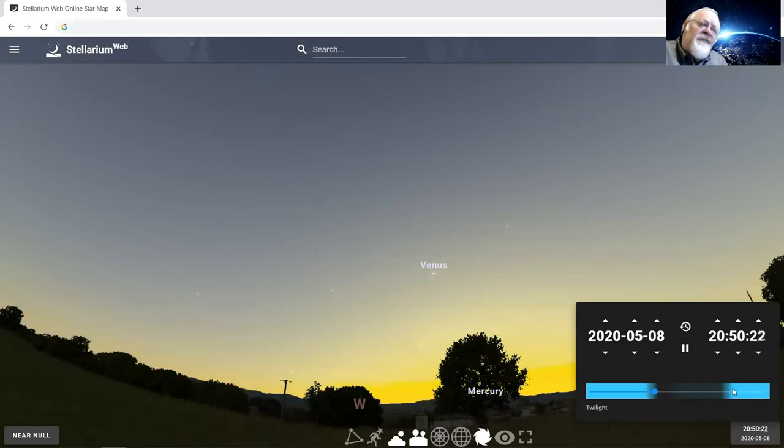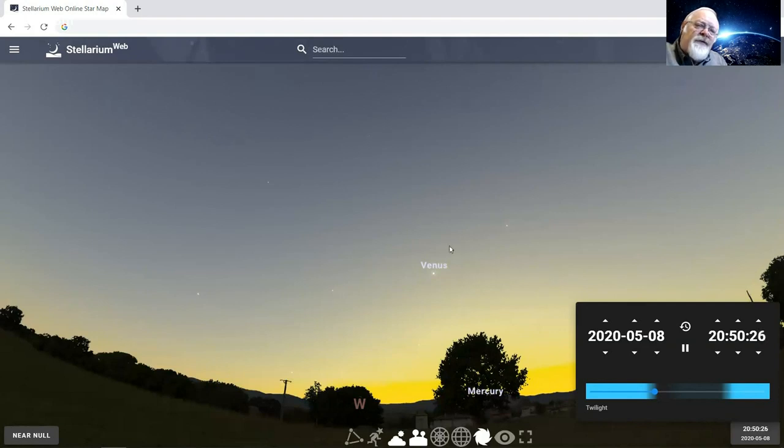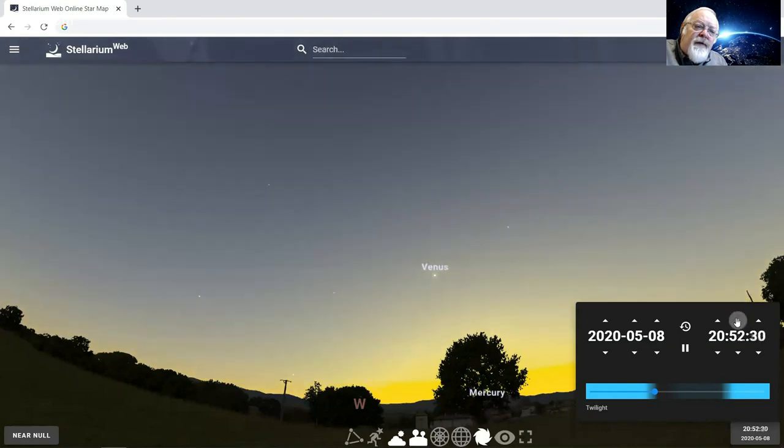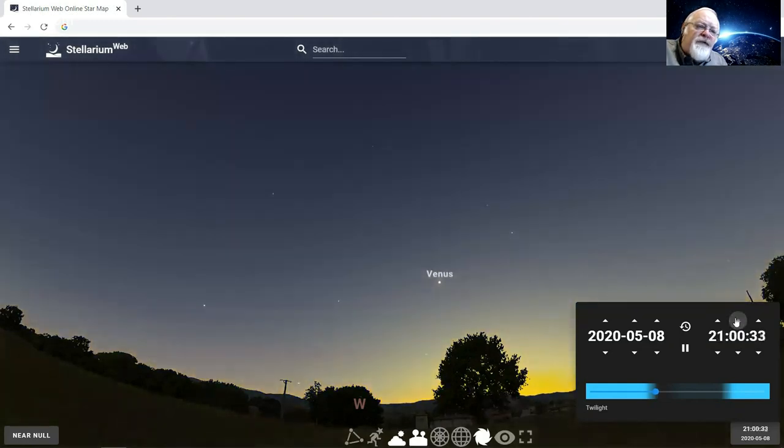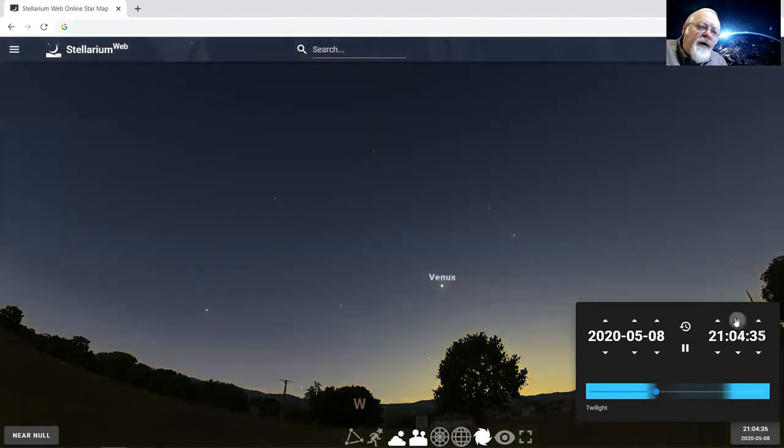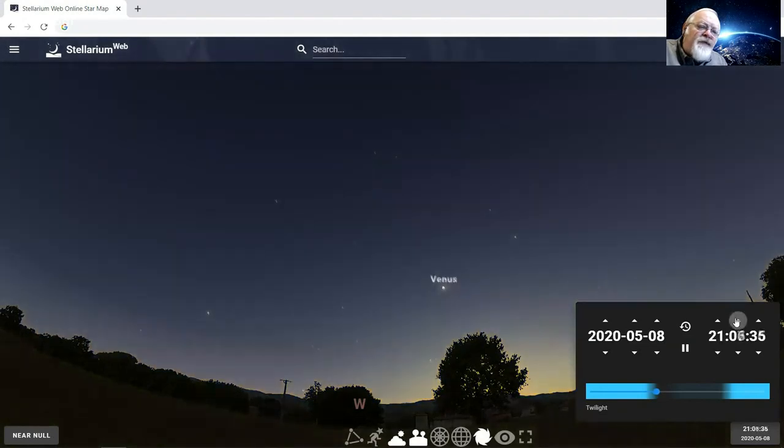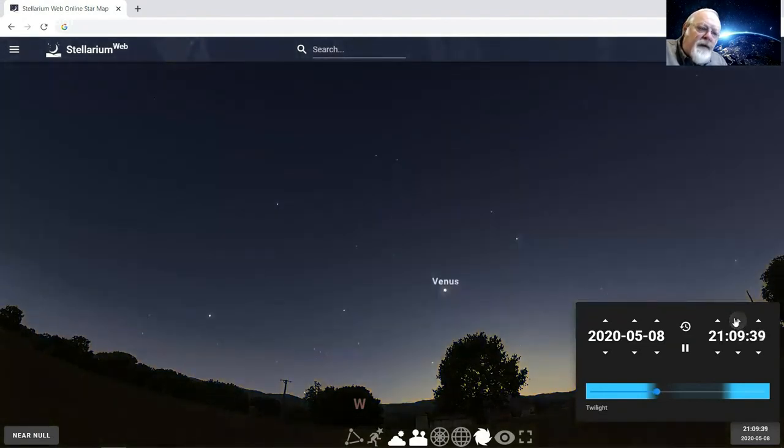You probably noticed that really bright star-like object in the western sky that's sort of following the sun as it sets. So I'm going to do that here on the screen. This is a web program called Stellarium Web. You can run this yourself. Just go to Stellarium Web online and you'll have access to this program.